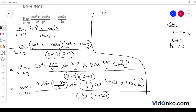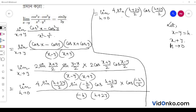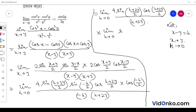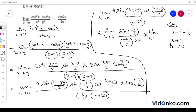It equals limit h tends to 0 of sin((h+2y)/2)·cos((h+2y)/2) divided by (h+2y), times limit h tends to 0 of sin(−h/2)/(−h/2), times limit h tends to 0 of cos(−h/2). Substituting h=0 gives sin(2y/2)·cos(2y/2), which equals 4·sin y·cos y divided by 2y.